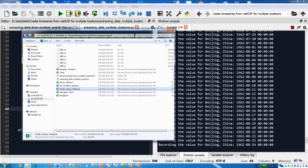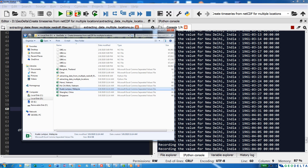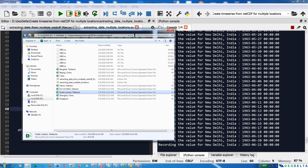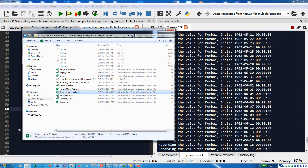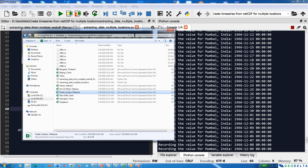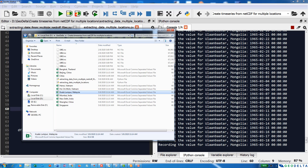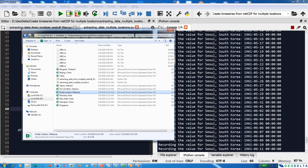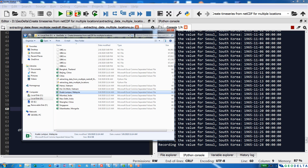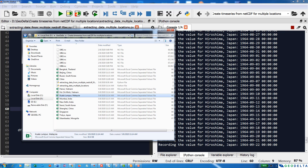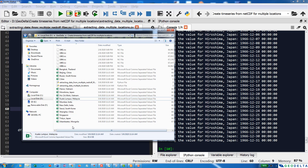You can imagine how fast this process is compared to doing it one by one, especially with a higher number of years and coordinates. That would be quite a tedious task, but having a script like this is a huge benefit of using a scripting language to extract data the way you want it. It's now extracting data for Mongolia and South Korea, and then Hiroshima, Japan — which was the last city — and it's done.